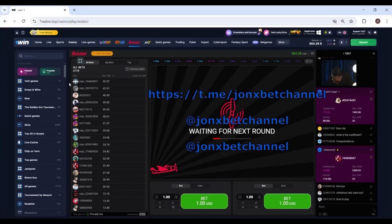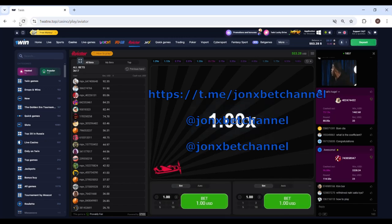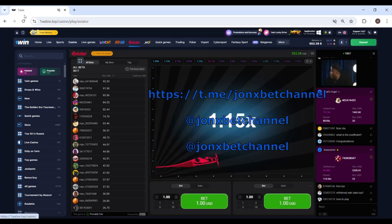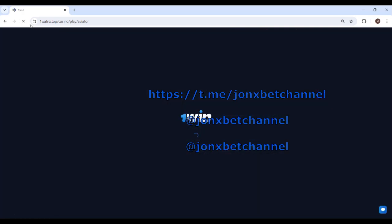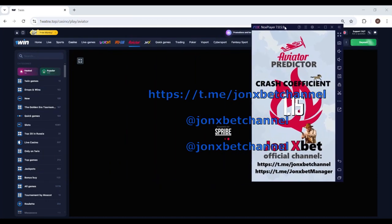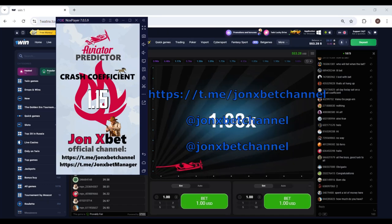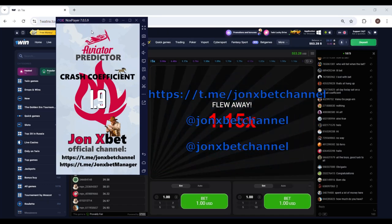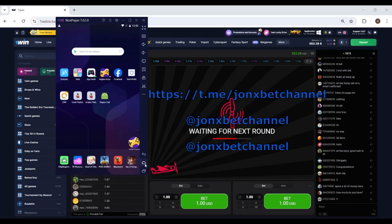Hello friends, this is John Xbet and now we start playing on Aviator predictor. Check it — this is one win site, and we refresh this page. Now I open my application. This is NOX simulator, a special software to emulate an Android phone, and you can see this is my application.